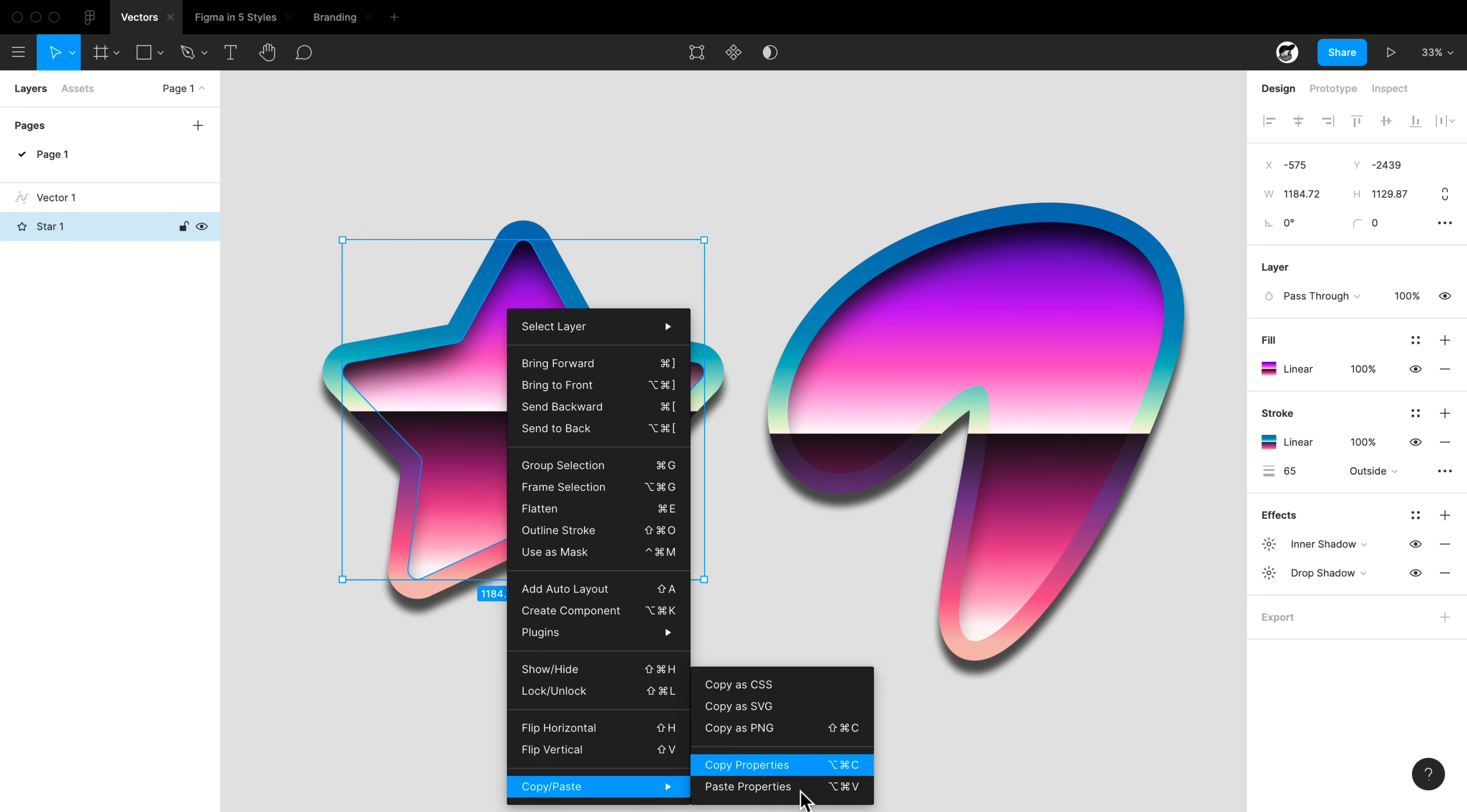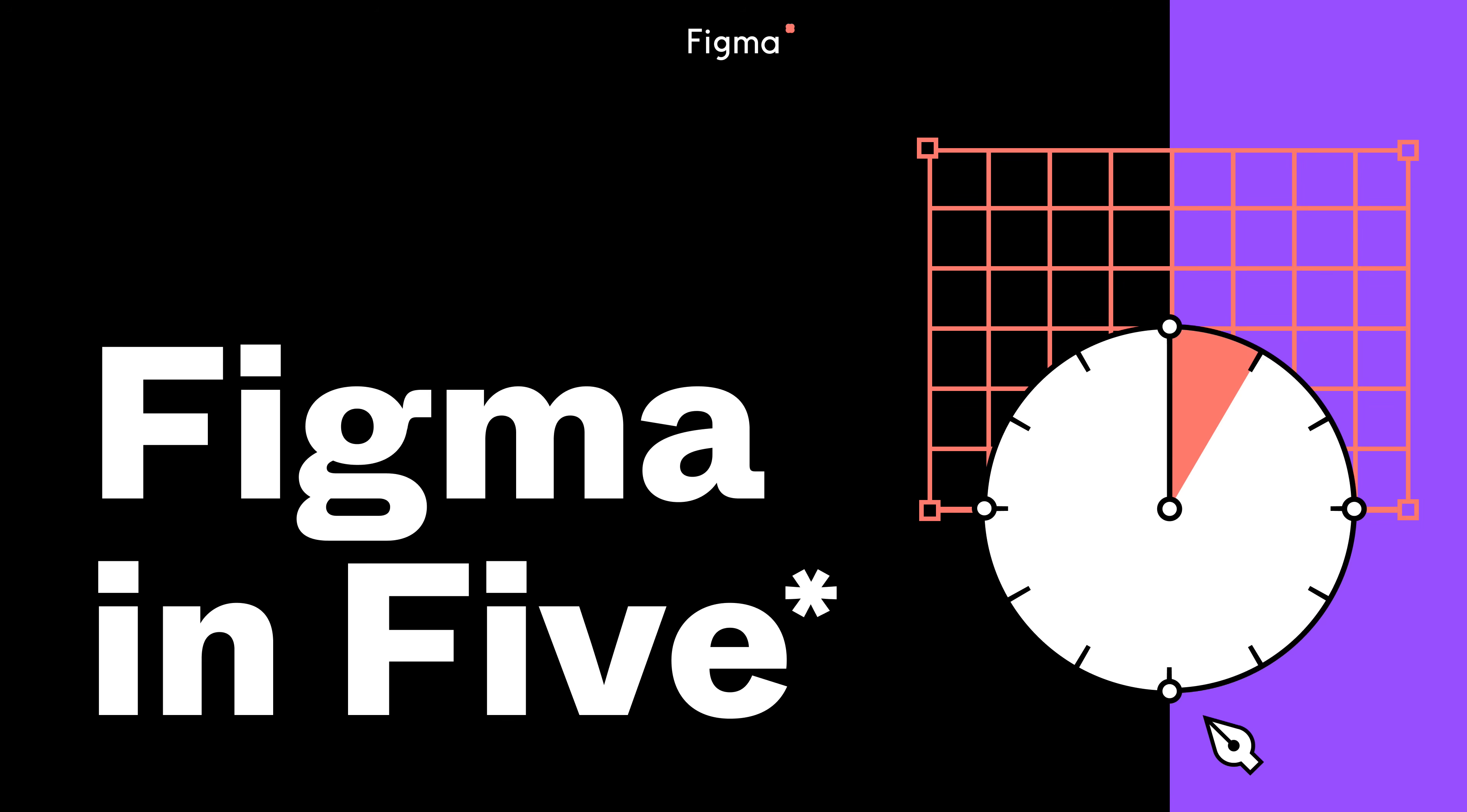And that's it for this episode of Figma in Five. Hope you learned a ton. Feel free to like and subscribe if you want to keep this content coming. Have a great day.